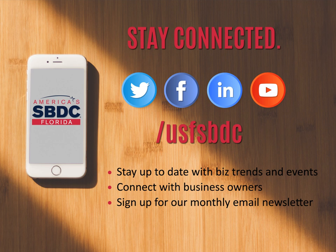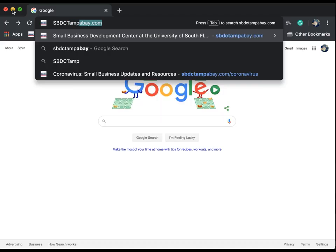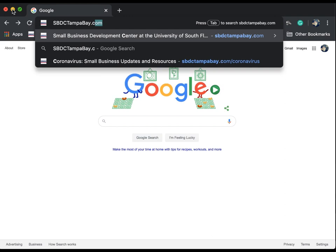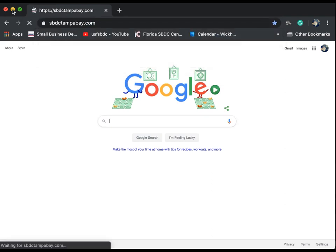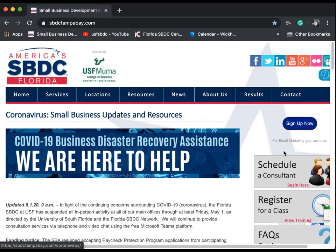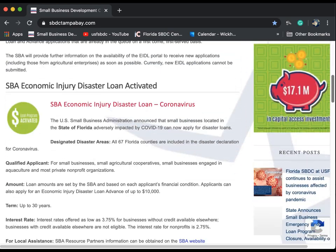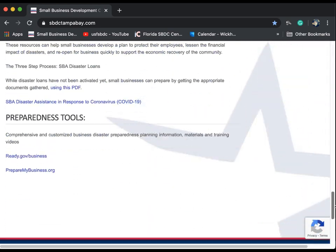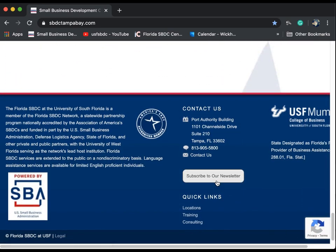We'd also like to mention our monthly newsletter that includes all SBDC training opportunities in our region for the coming month and usually has a featured business or featured content to help make doing business easier. You can sign up by going to sbdctampabay.com and clicking on sign up on the right side of the home page, or scroll down to the bottom of the home page and click the subscribe button.